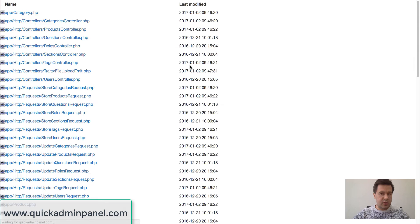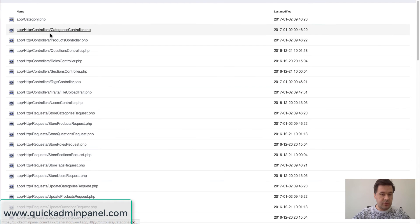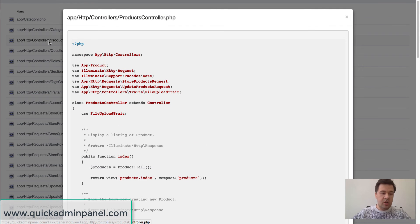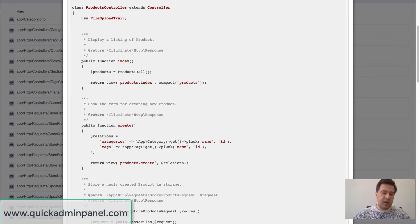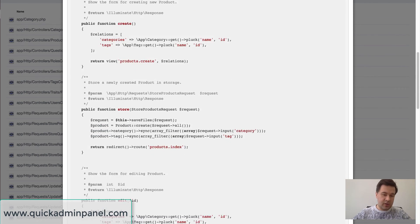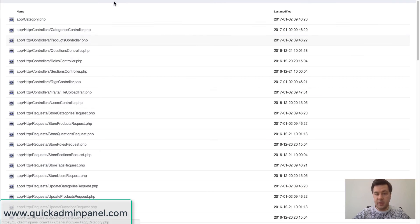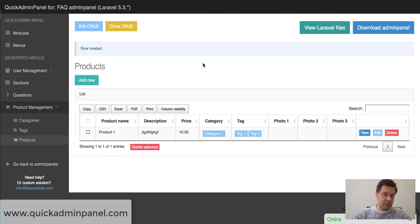See if you click view Laravel files you can go to like categories controller or products controller or any other Laravel file. And here you have all the dependencies, relationships and everything you need. And you can download Laravel project as soon as you're happy and as soon as you're ready.